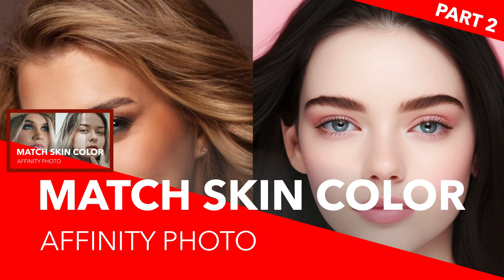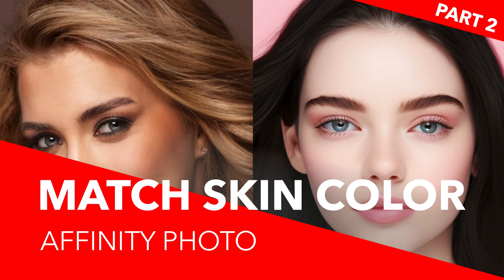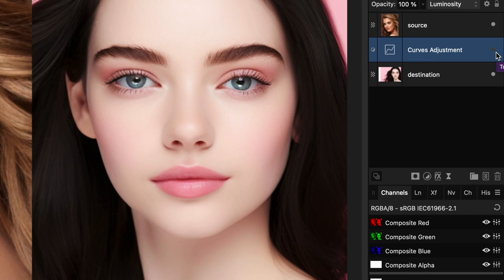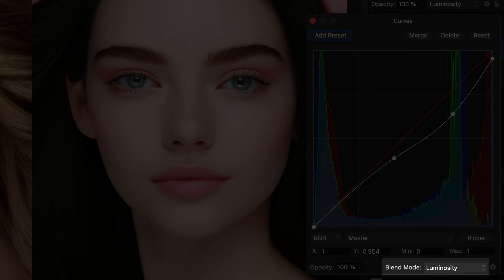In the previous video I showed you how you can use a gradient map to match skin colors. In this video I will share a different technique using a LUT adjustment. We're going to copy the skin colors from the left image to the right image. I already applied a curves adjustment on the right image to match a similar brightness as the left image.